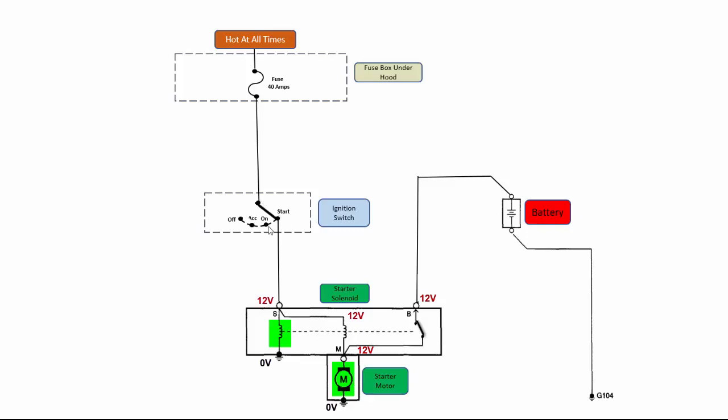And then once you release the key from the start position back to the on position, the starter will no longer have the electromagnet here either. And then the switch will open up again and the solenoid, the rod, will release back and the shifter fork will go back to its normal position, moving the starter drive gear away from the flywheel.